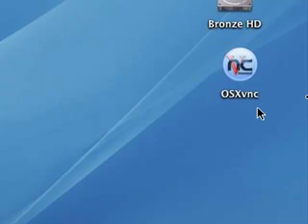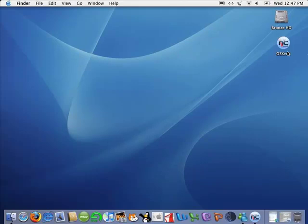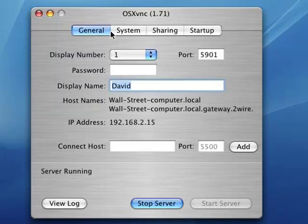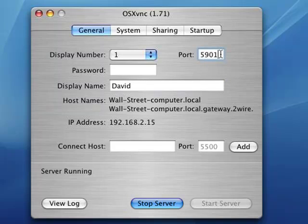The link for OSXVNC will be in the description. So you're going to open that up. What you're going to need to do is change the port — it's going to default to 5900. Change it to 5901, because on the Mac there's a service that already uses port 5900. Don't set any password — make sure that there's no password set.